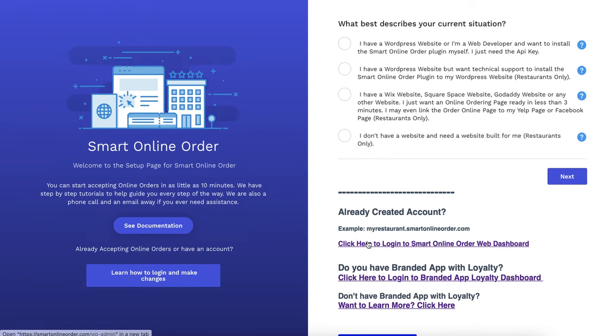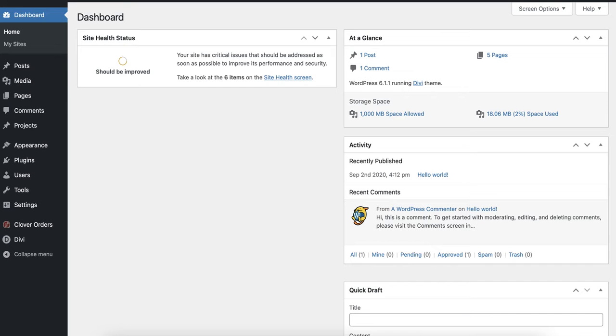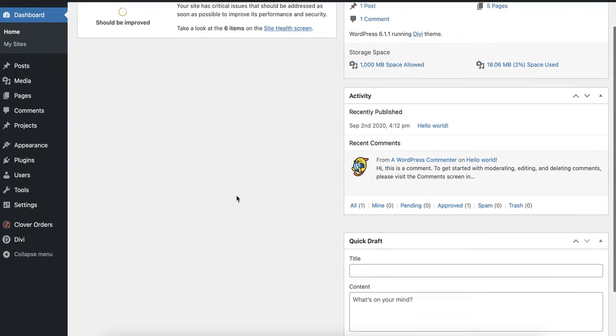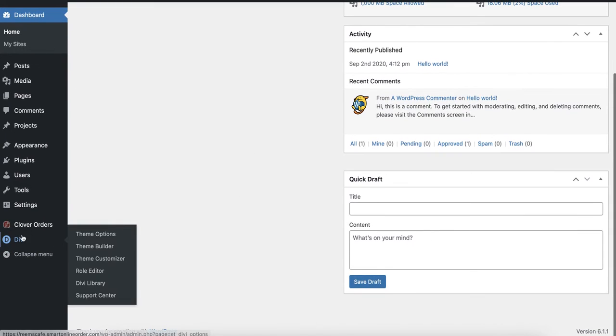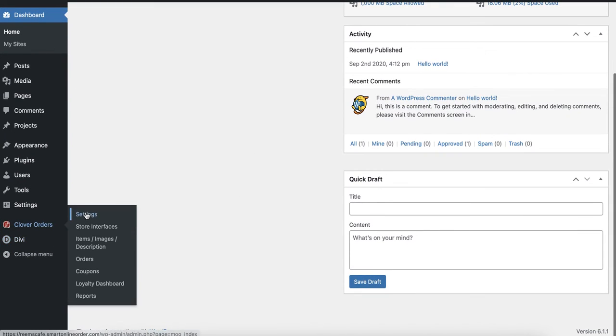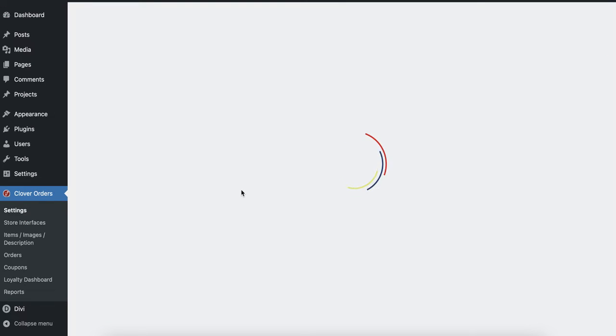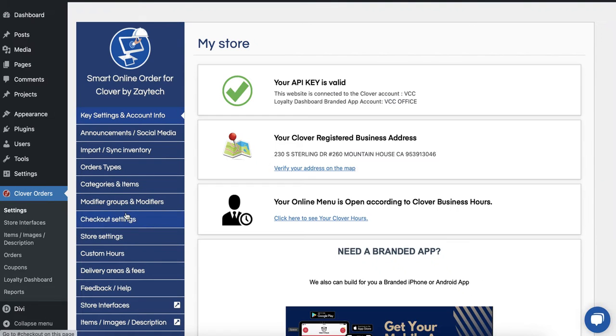This will take you to your order online page which is this one here. Let me actually go there real quick. This is where you make your menu changes, you know how you have your pictures for your food and your categories and all that.